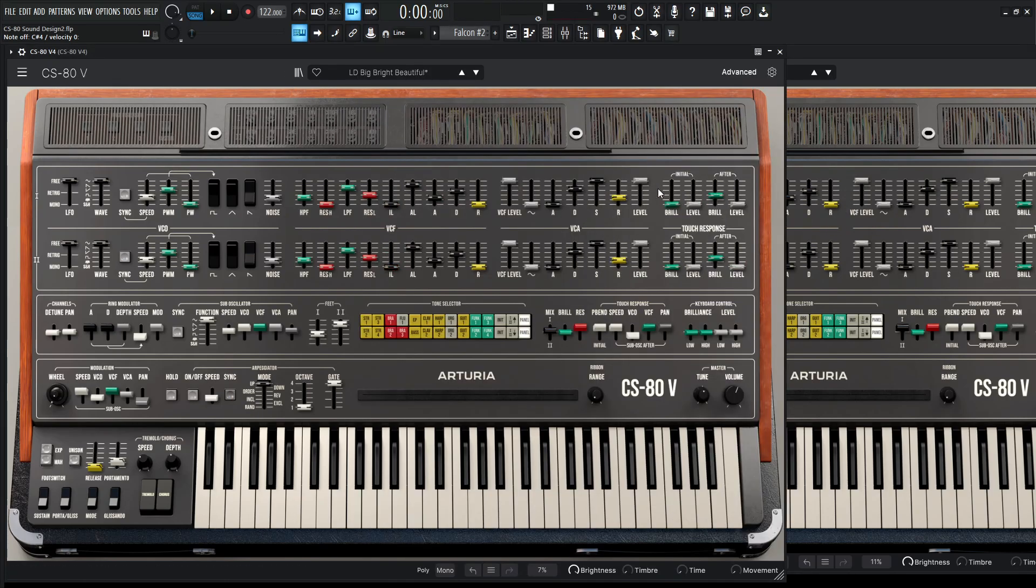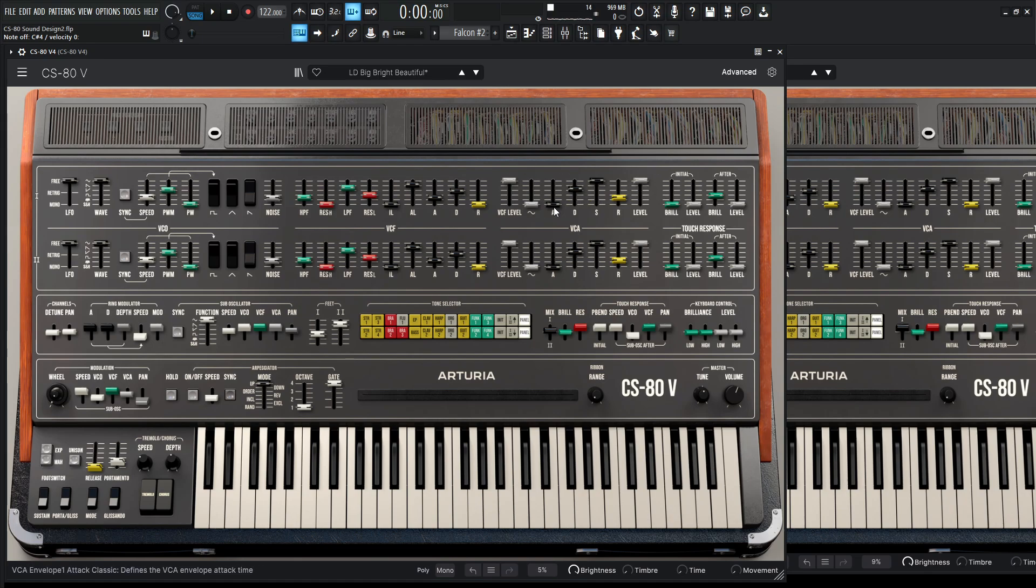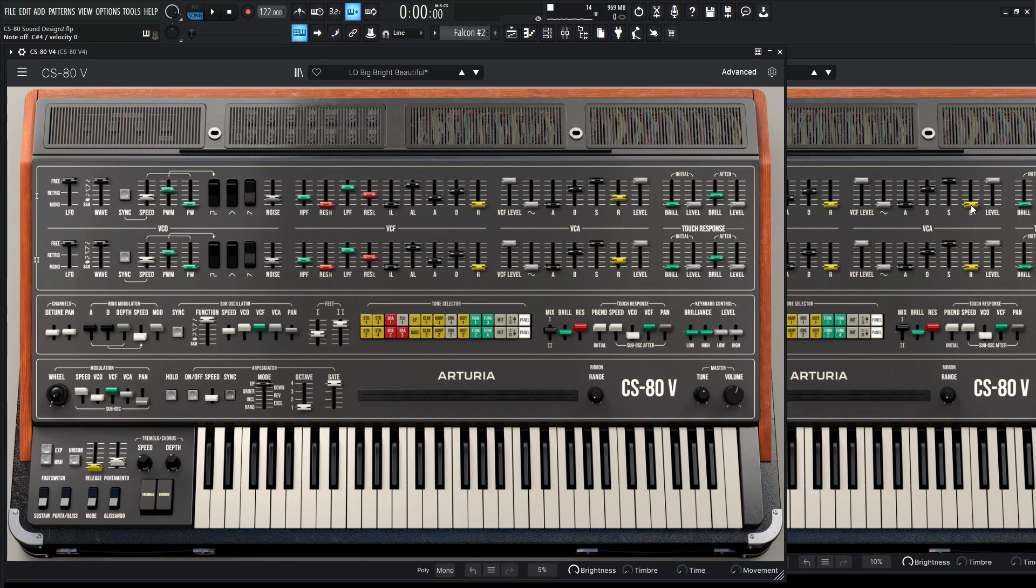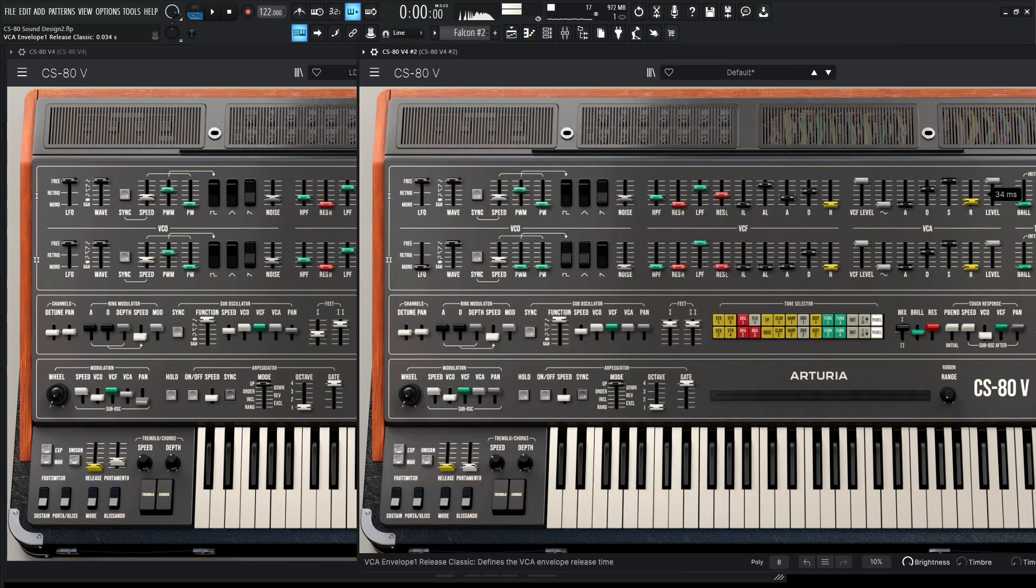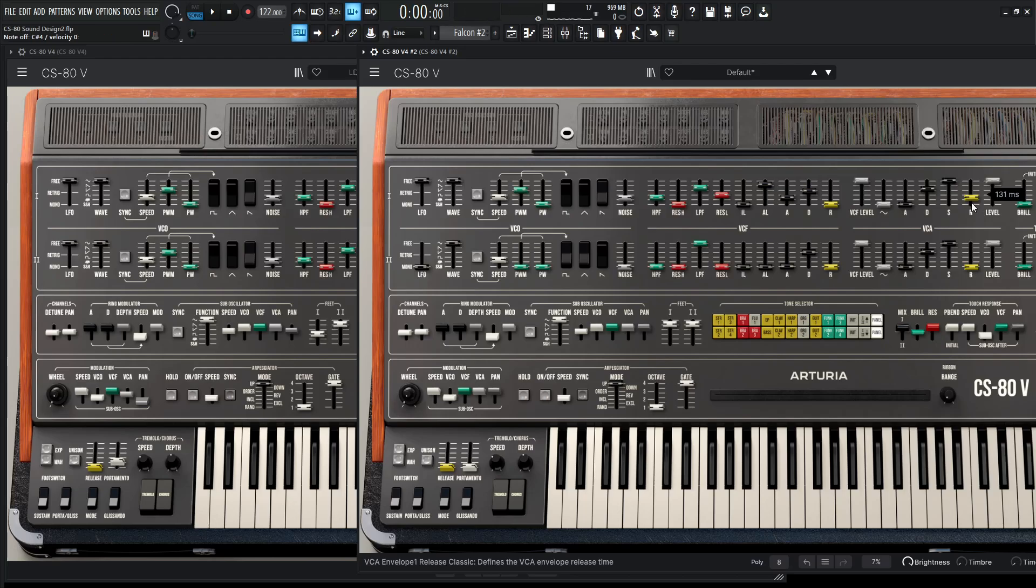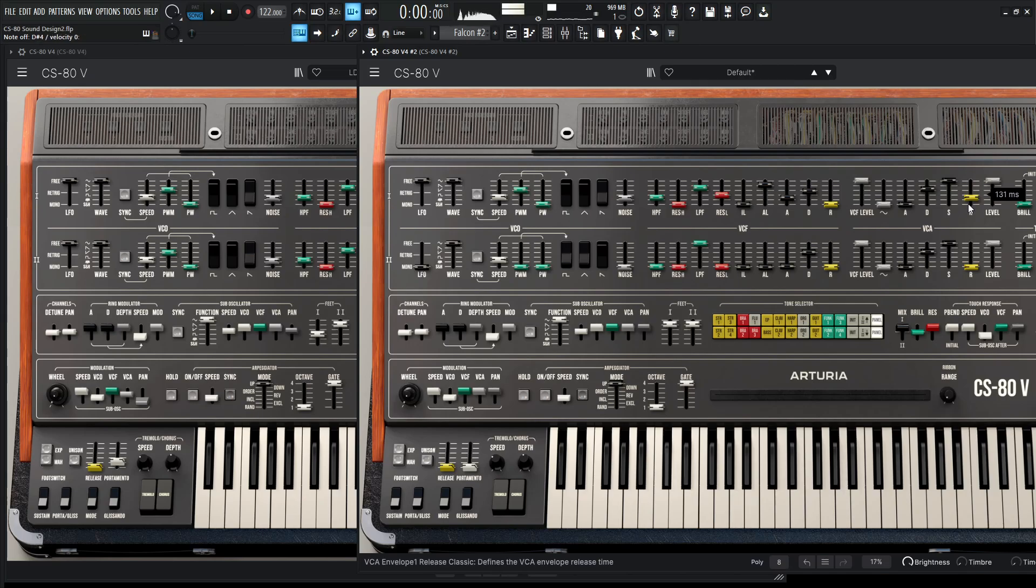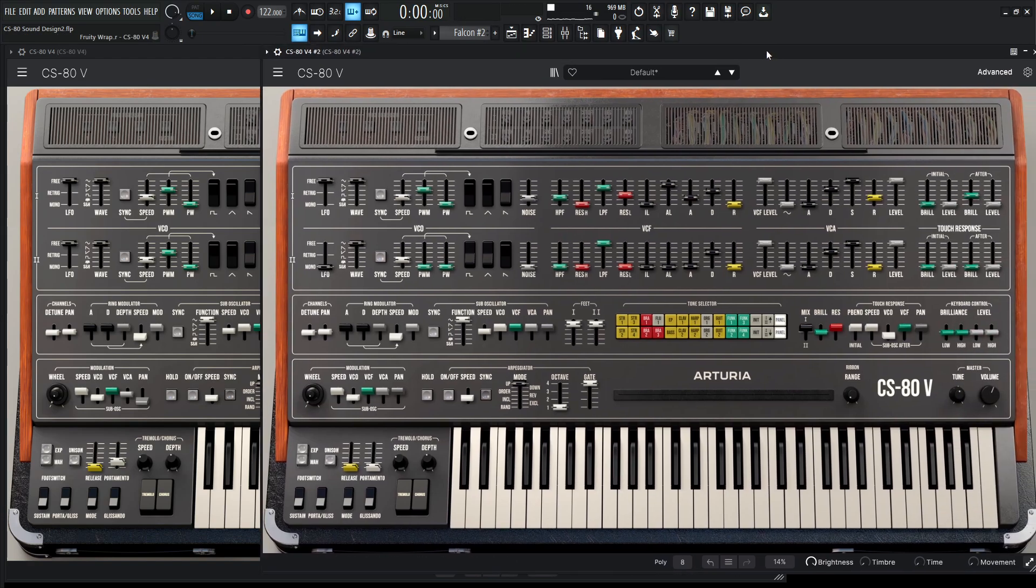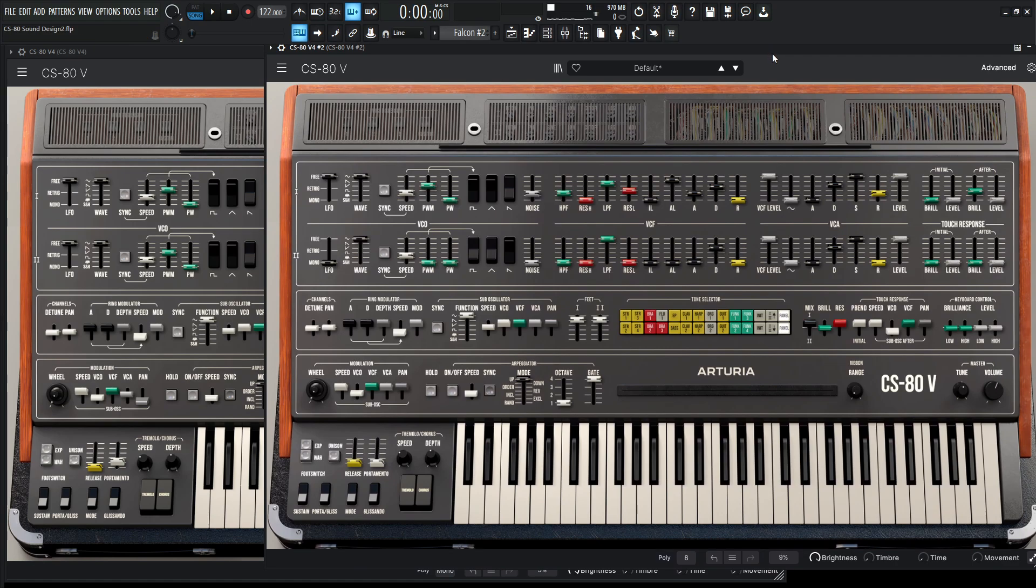And then moving on over here to the VCA level. The attack, we don't have to touch at 2 milliseconds. But the decay is going to be 875, which I believe is actually default. Sustain's all the way at the top, but we're giving it a little bit of release at 131 milliseconds. So we should have something kind of like this right now. Okay, so that's basically all we have to do for the first oscillator.